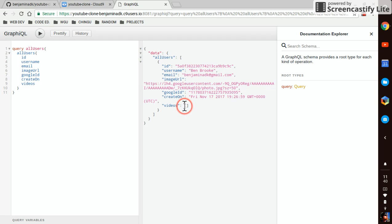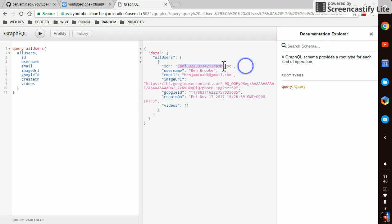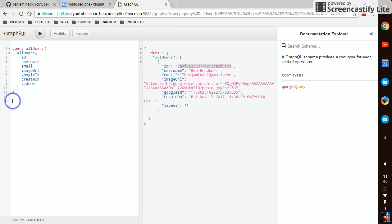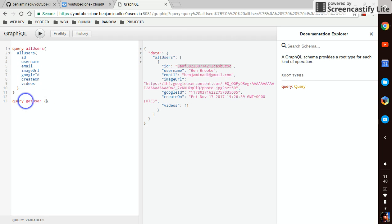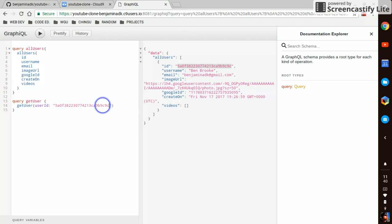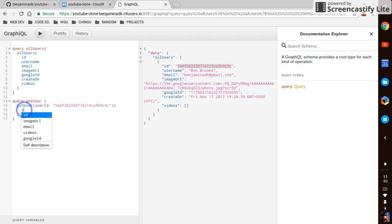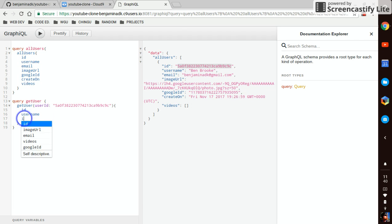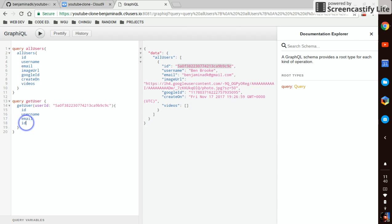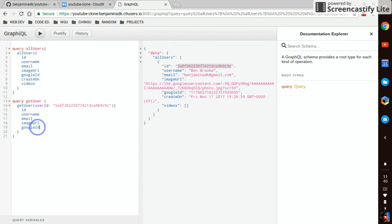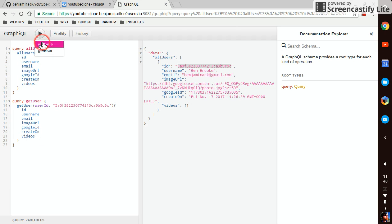The videos is an array on the database, so we have to represent this array in the schema. So now we've got an ID, one of the Mongoose generated IDs. Now we can query. Get user. Pop in that ID. Get all those same fields off of get user now.